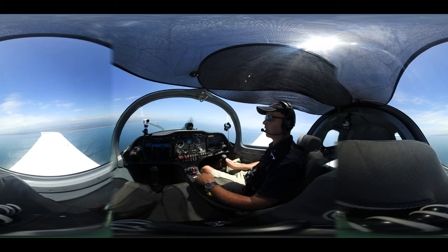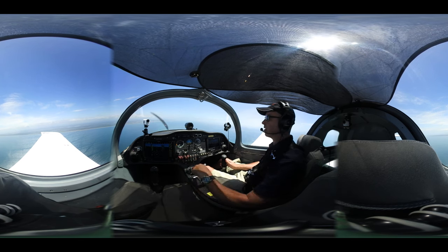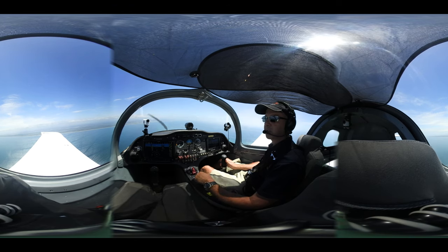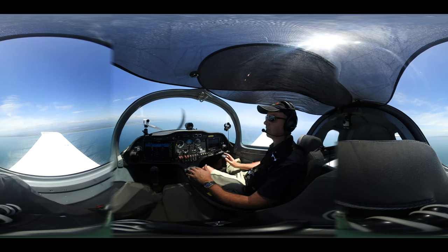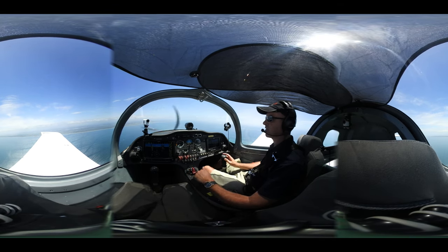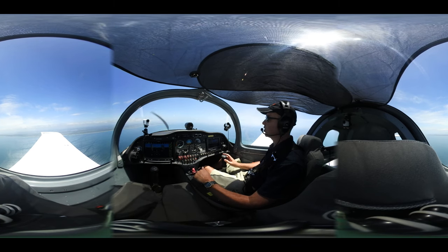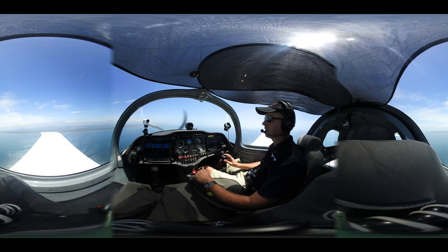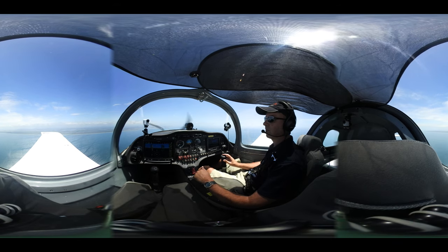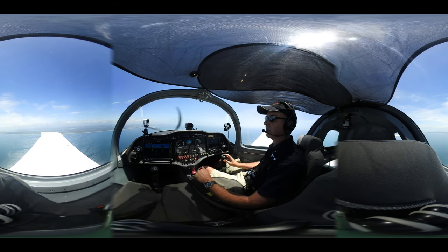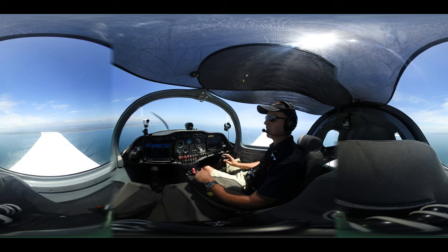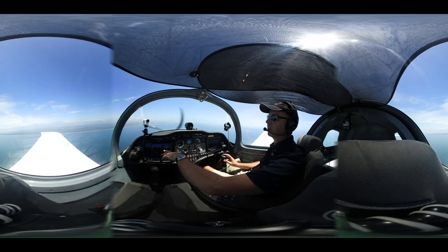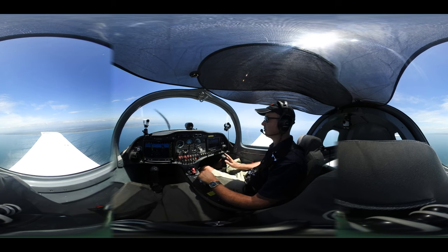Now if I want to keep the same airspeed but decrease my rate of descent to about 200 feet a minute, all I need to do is increase my power — maybe 4600 RPM — and adjust my attitude to maintain 95 knots. Look at that — we've got about 95 to 97 knots and 200 feet a minute rate of descent.